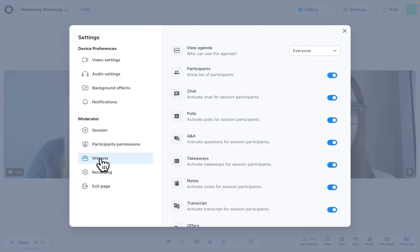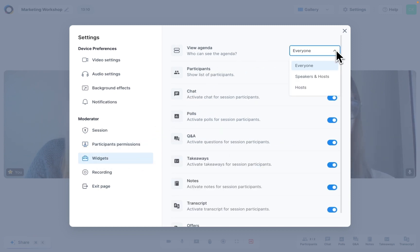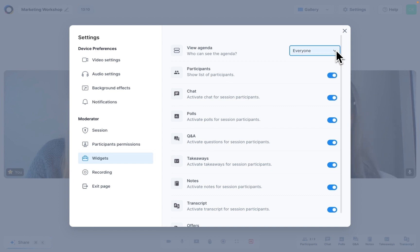Let's move on to widgets. From here, you can decide who can see your sessions' agenda. If you want it to be a handy little assistant that only you can see, set it to hosts. But if you want your participants to be able to follow along, then set it to everyone.